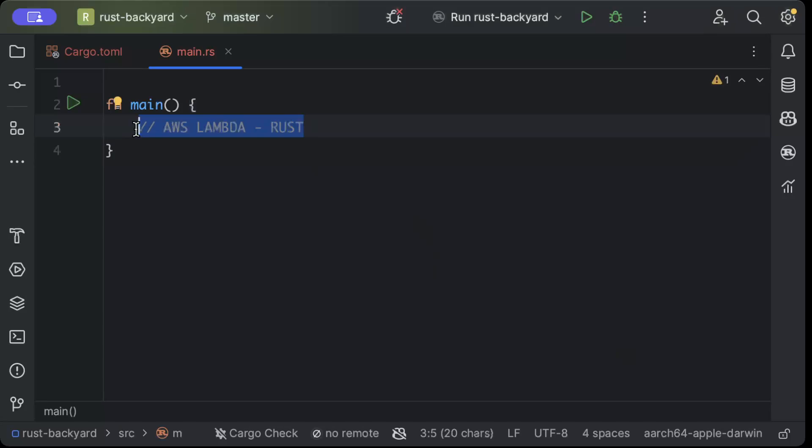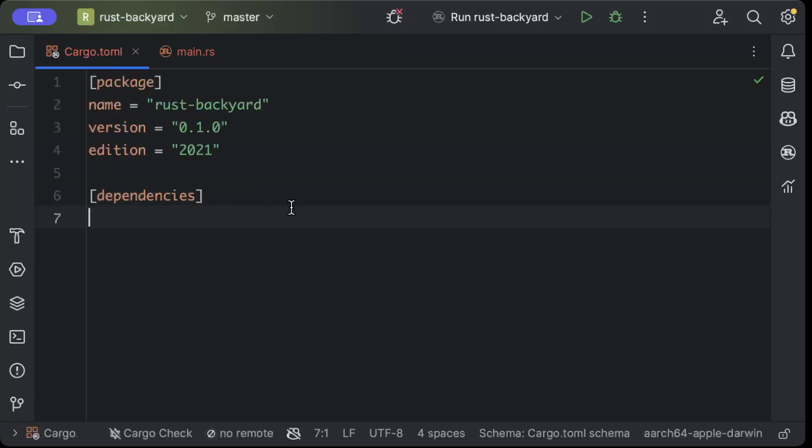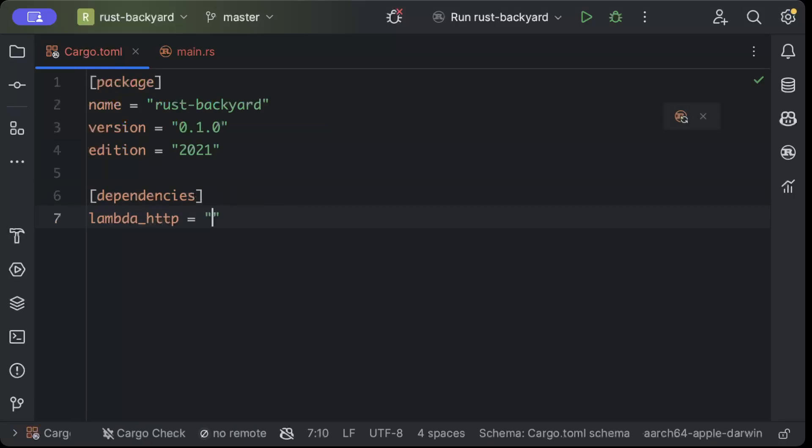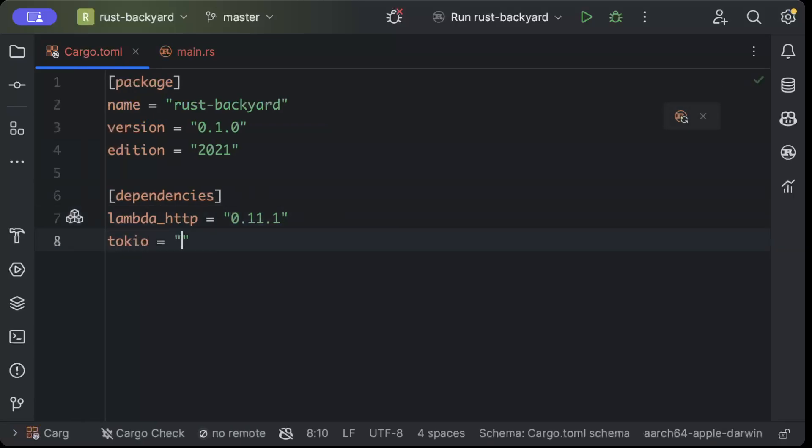First of all, we'll move to our cargo.toml file and here we'll add a few dependencies. First we need lambda_http with the latest version, and then we need tokio with version as latest and features as macros.